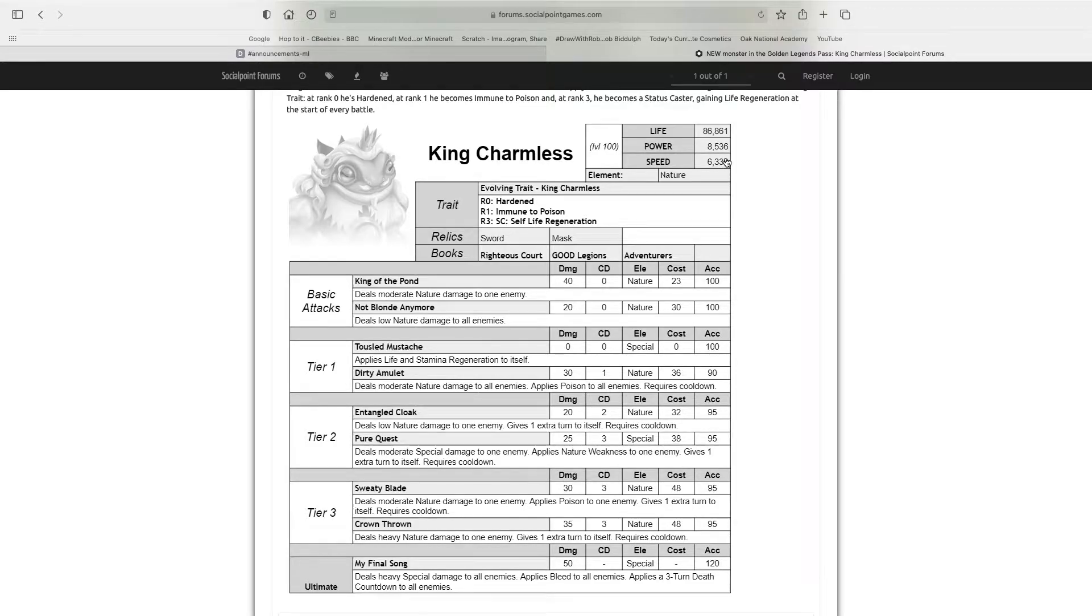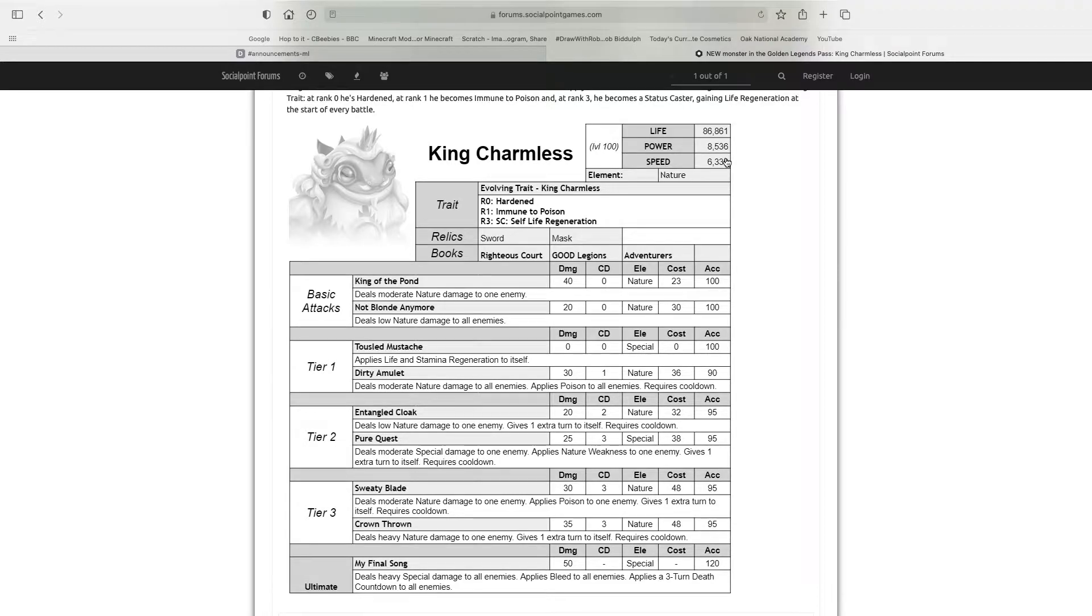Speed: 6336, and I believe that that is one of the highest of all the Corrupted Monsters, if not the highest.